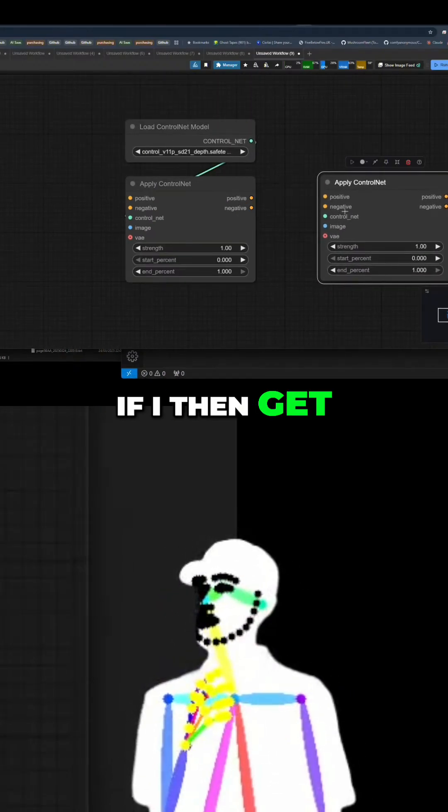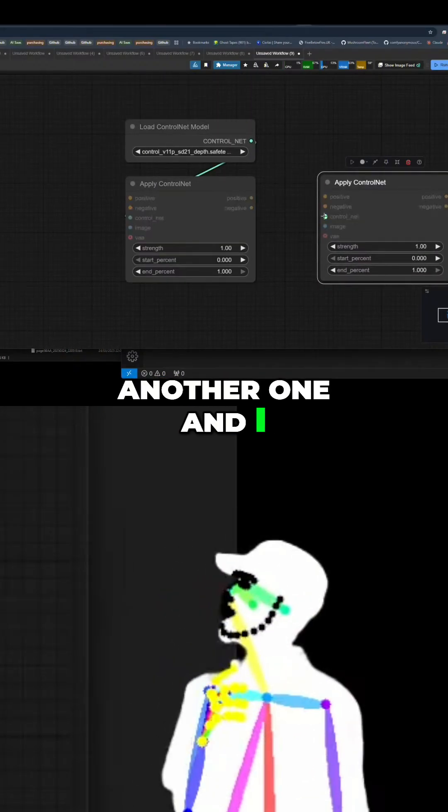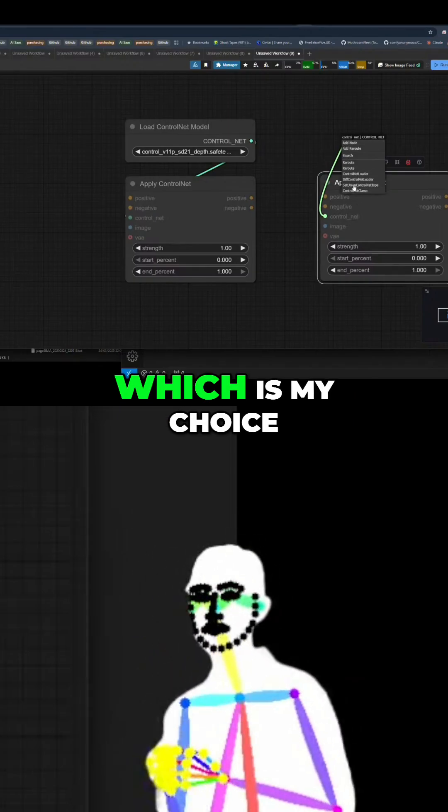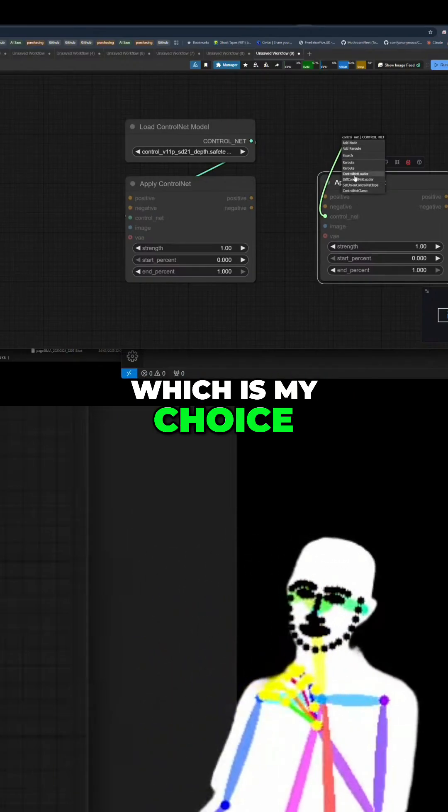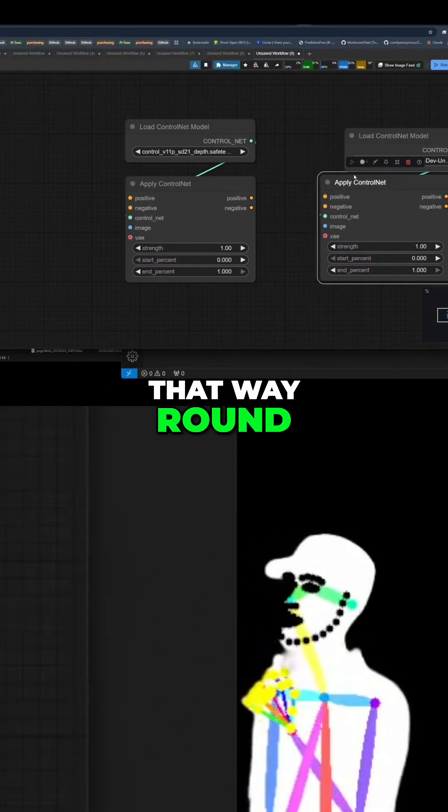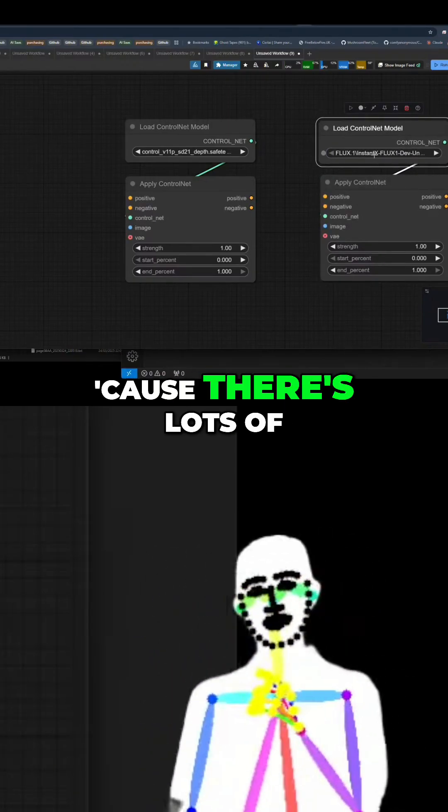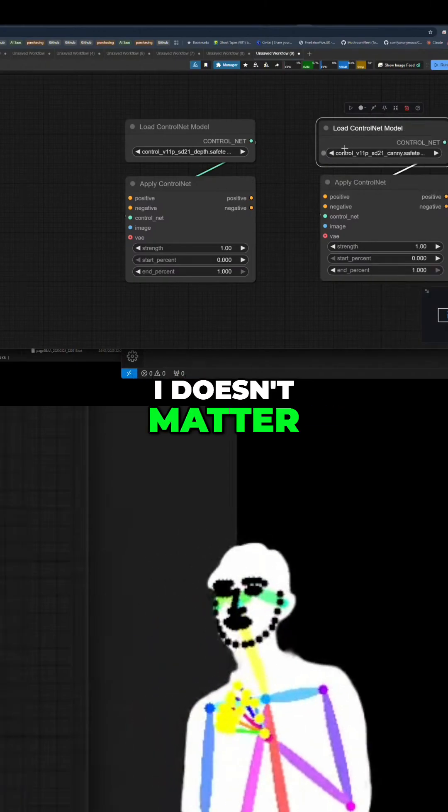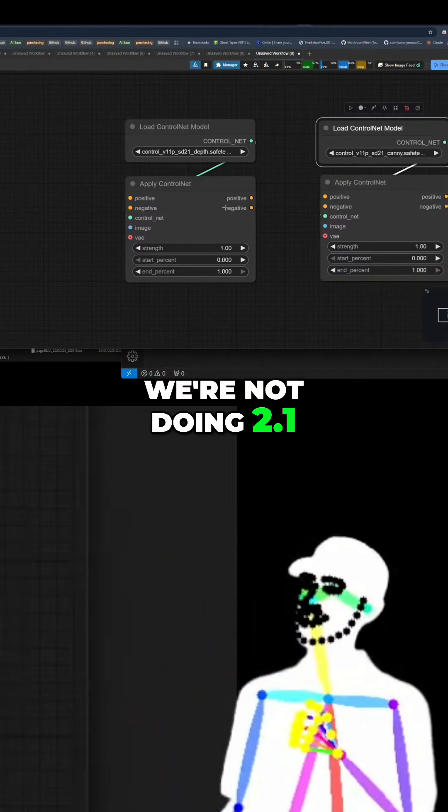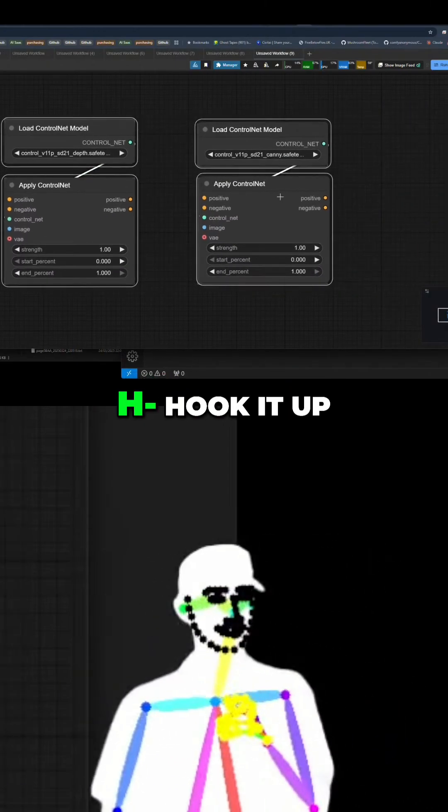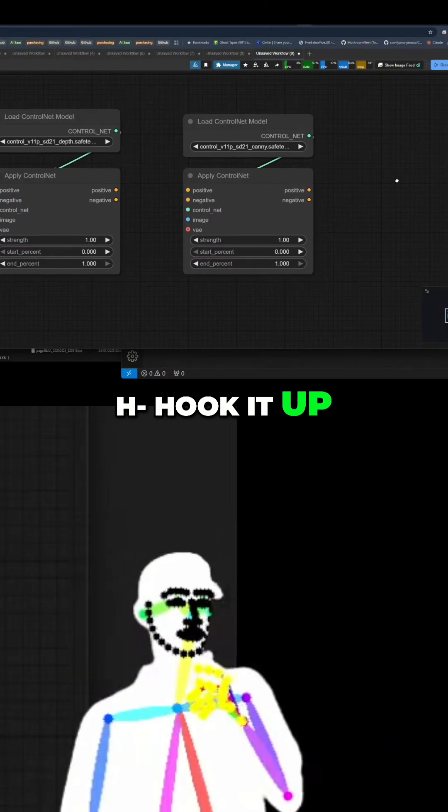If I then get another one and I say I want to do canny next, which is my choice, I would do it that way around. Because there's lots of ways you could do this. It doesn't matter. We're not doing 2.1. We're just showing how you hook it up.